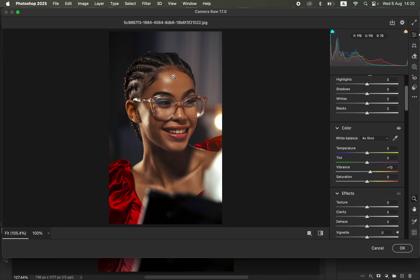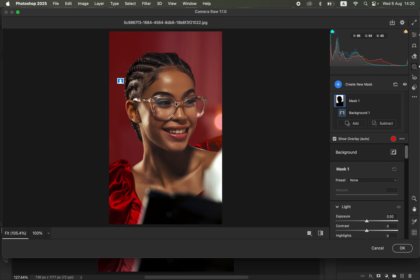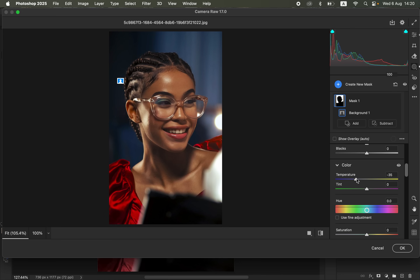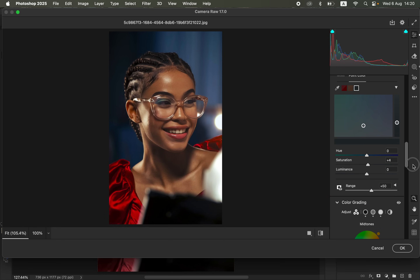You can also manipulate the background. Come to the Masking icon, click on Masking, and you can select either the subject, the background, or the sky. For this case we want to manipulate the background, so come to the Background option and click on it — Camera Raw automatically selects the background. For the background, come to the Color option of the mask, then come to Temperature and move it towards the left to add a little bit of blue to complement the subject, cooling down the background.